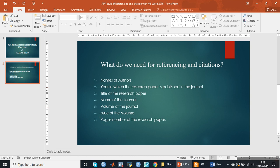All this information will come in this order: first will be the author's name, second will be the year, third will be the title, fourth will be the name of the journal, fifth will be the volume of the journal, sixth will be the issue of the volume, and last will be the page number of the research paper.